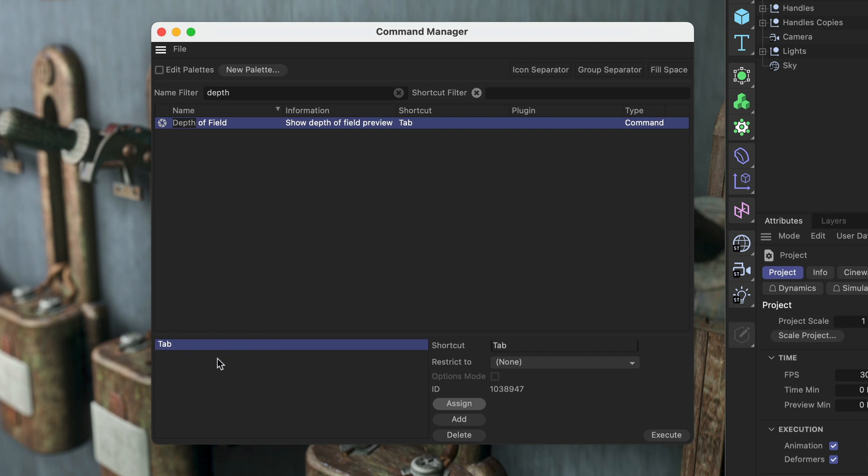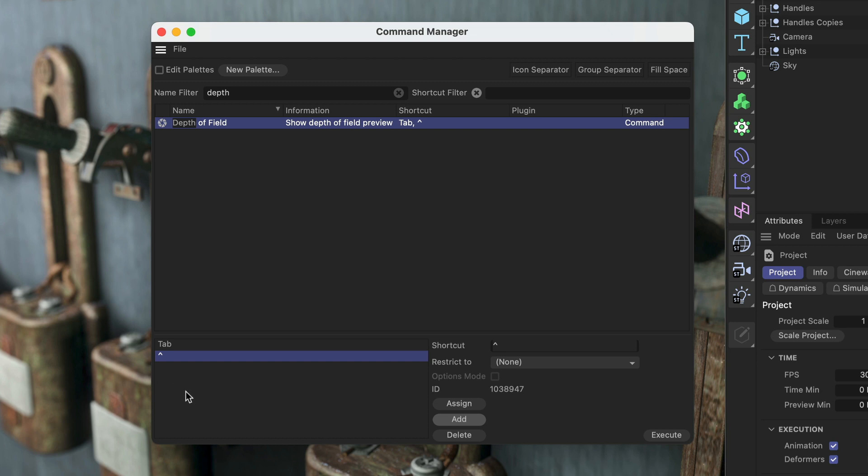If there was a shortcut already, I could, for example, use the circumflex and edit. Right now, these two are the shortcuts for the depth of field. If I don't want one of them anymore, then I can just delete it here, and here we go.